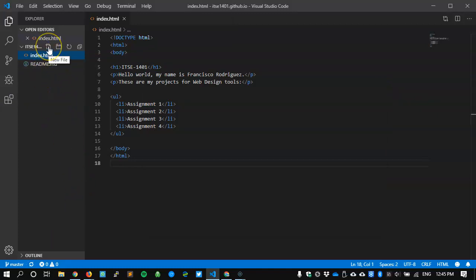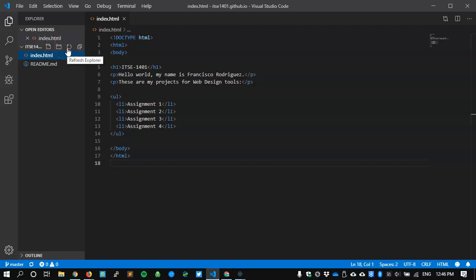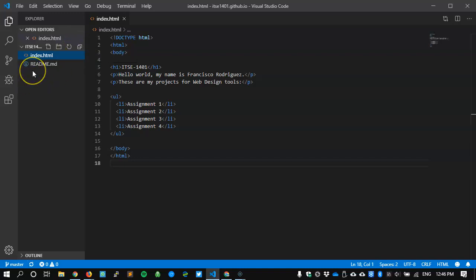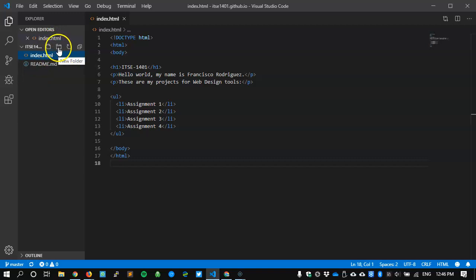Since this is already inside of that folder I'm going to hover on top of the icons here. One will allow me to create a new file which is where I'm going to put my code. Before I create a new file though I want to create a new folder which is where it's going to live. The next one here will refresh the Explorer if any changes happen while I'm not looking. I could refresh and see what's happened and then it just collapses folder. Explorer just gives us a different view.